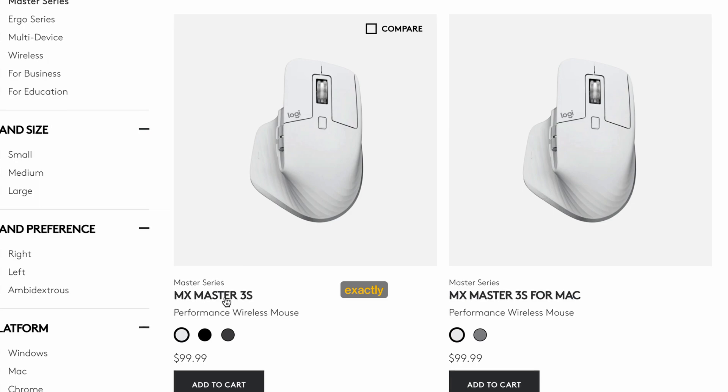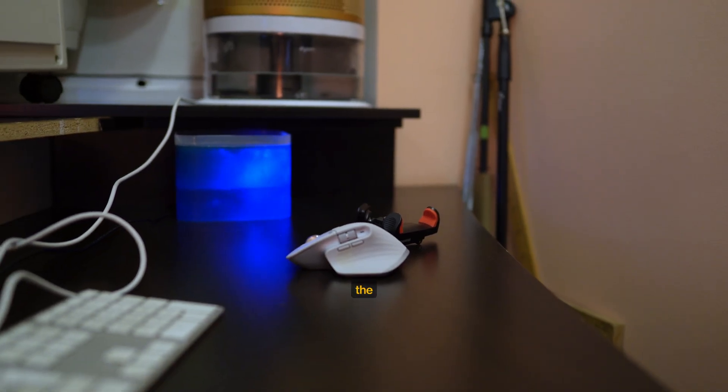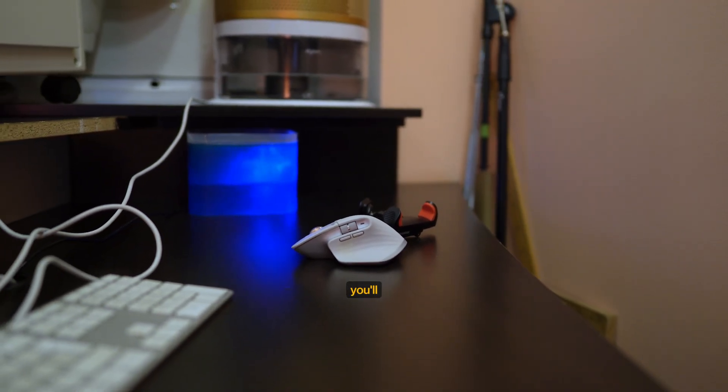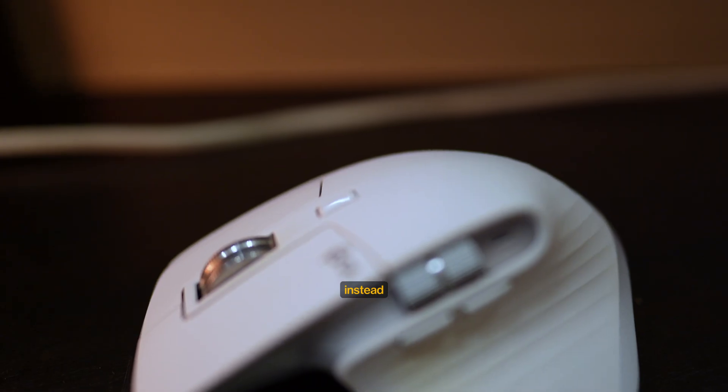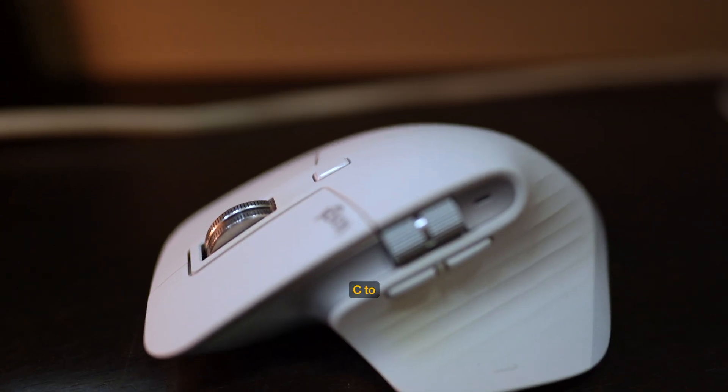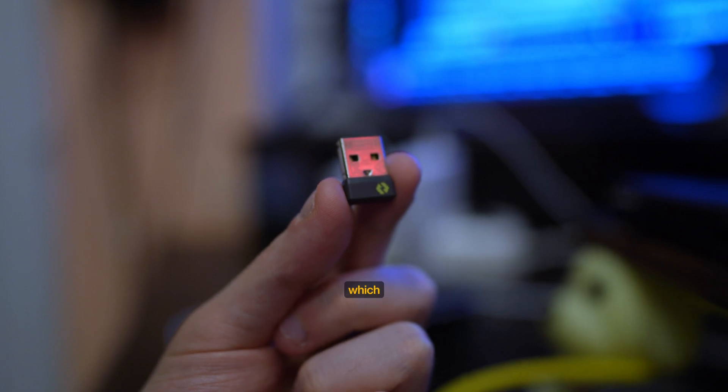The difference is that if you buy the Mac version, you'll get a USB-C to USB-C cable instead of USB-C to USB-A, and you won't get a Logi Bolt receiver, which is weird because you might need it if you start having Bluetooth issues.